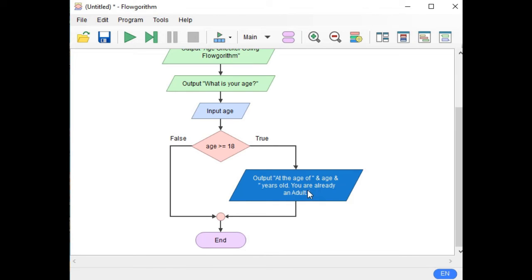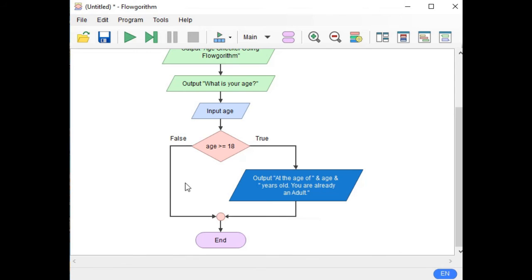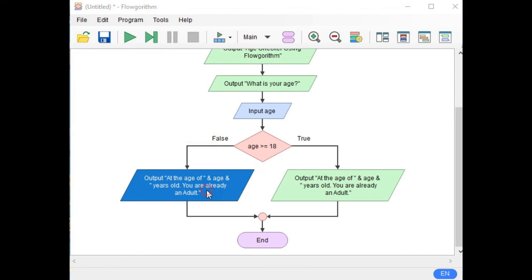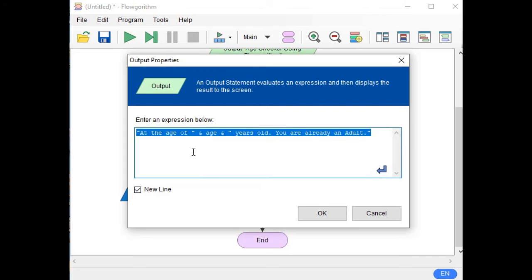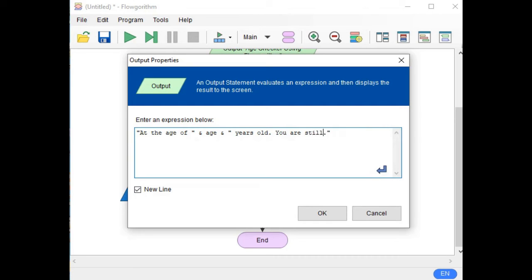Now we simply copy this output, paste it on the false branch, and then modify it. Double-click and change the message to: "At the age of & age & years old, you are still a minor." Click OK.